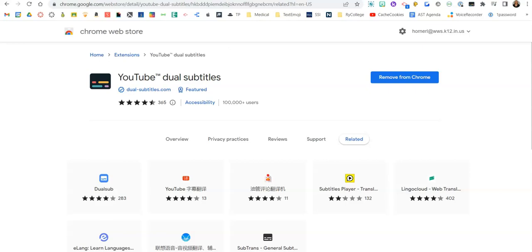Hey teachers, if you are showing a YouTube video and you need to have two subtitles showing at the same time, then go to the Chrome Web Store and type in YouTube dual subtitles.